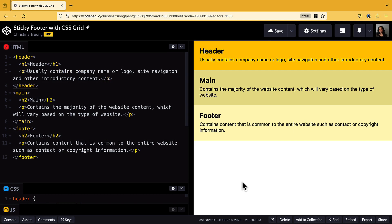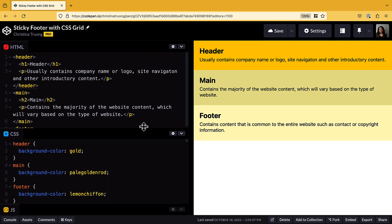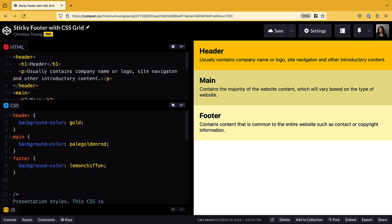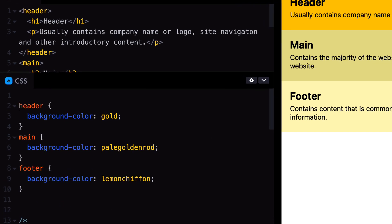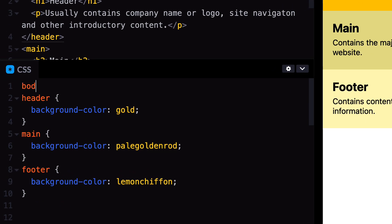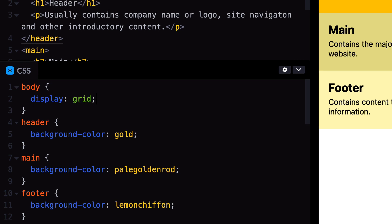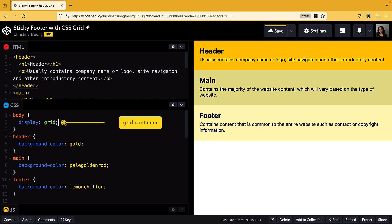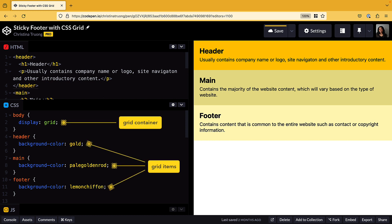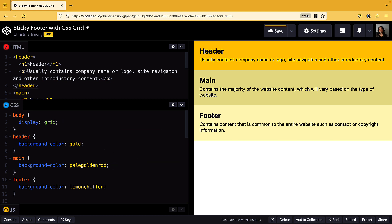Even though we can't see the body tag in the HTML panel, it's included in the tool, so we can still use body as a selector and apply CSS styles to it, which I'll add to the CSS panel. Then use the display property with a value of grid to define body as the grid container, making the header, main, and footer elements all grid items. We won't see any immediate changes yet, but the grid layout has been initialized.